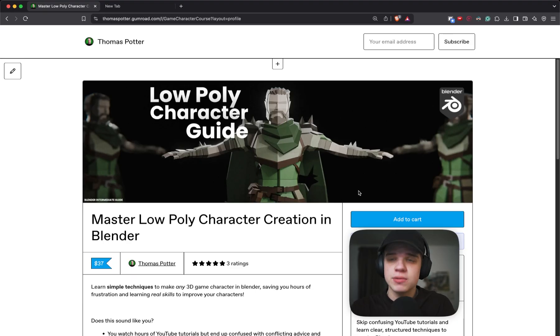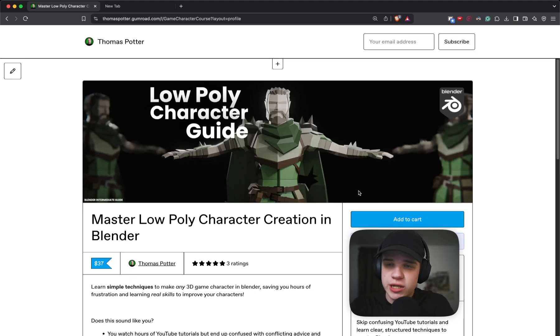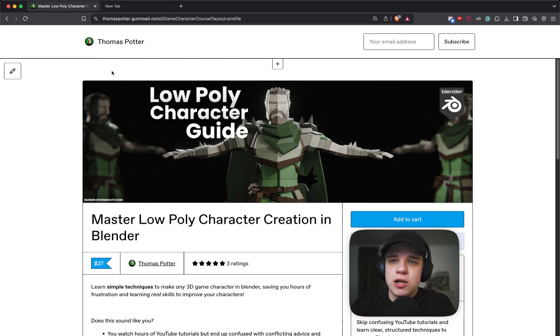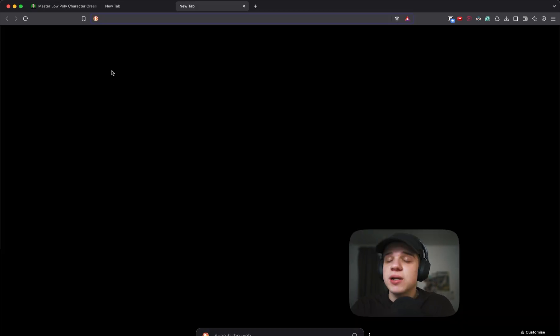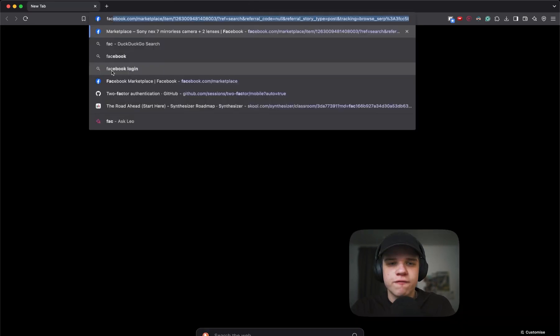In today's video I'm going to teach you how to make a detailed low poly face inside Blender so you can make some cool interesting characters for your game. If you want to learn more about making low poly characters in Blender, check the first link in the description for our low poly character course. But let's gather some reference images.